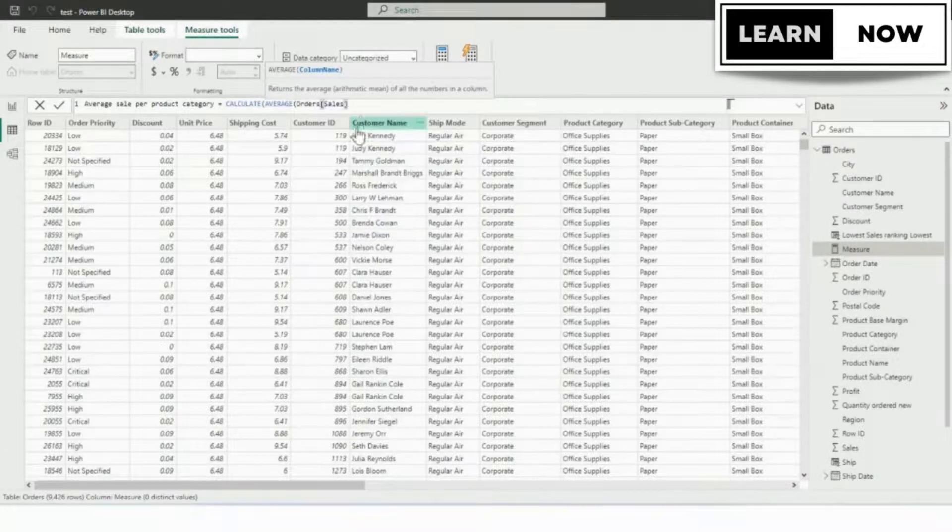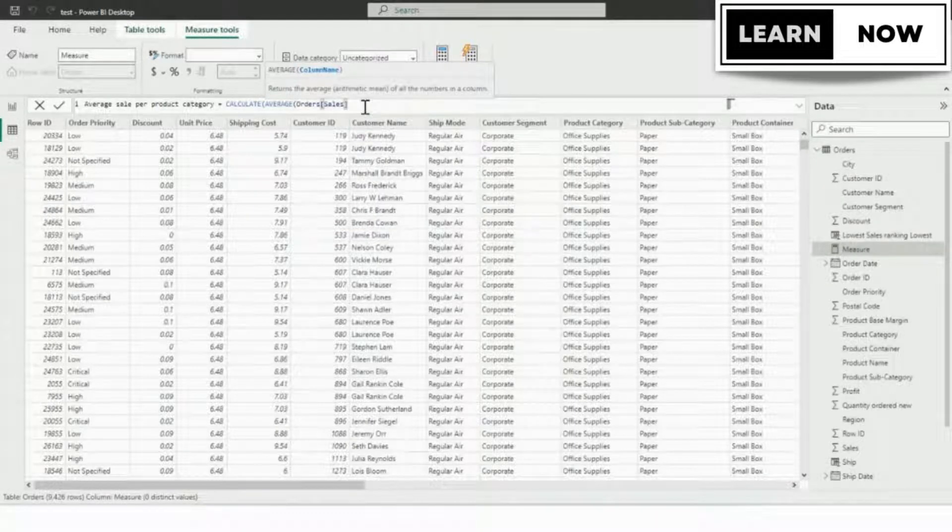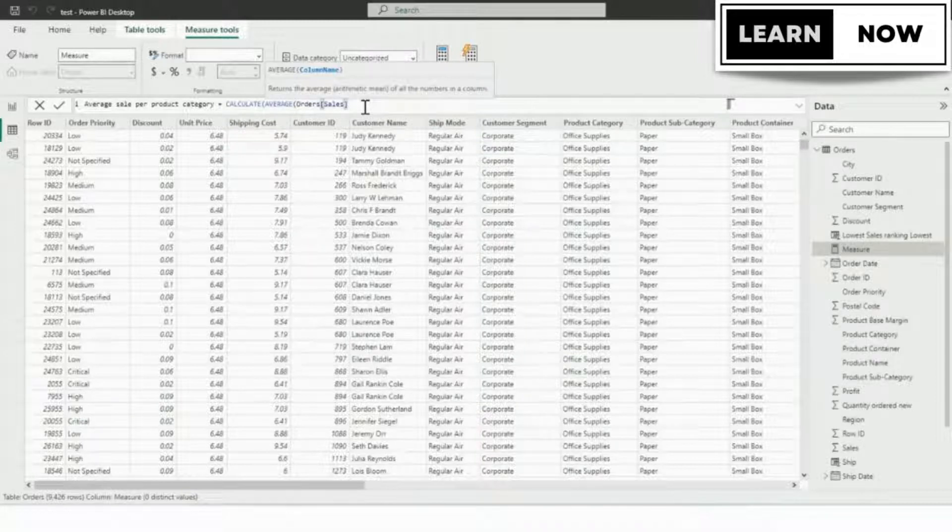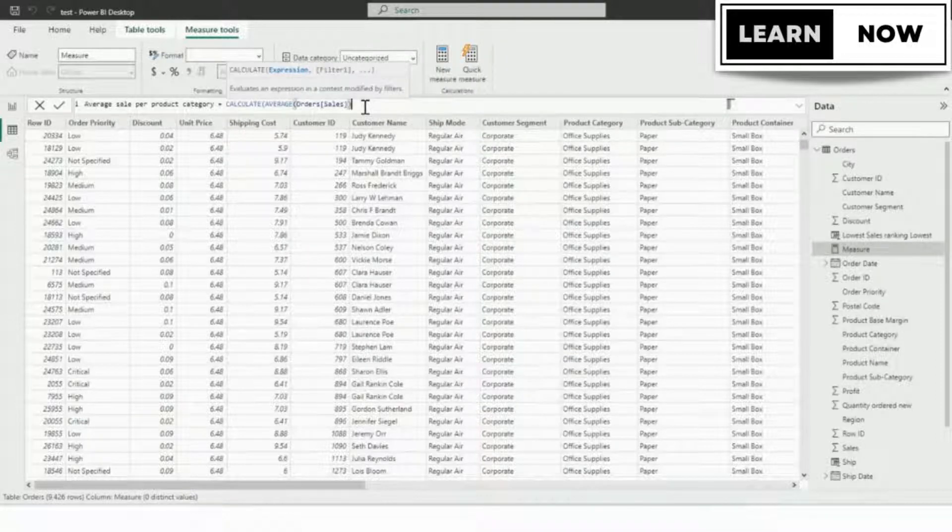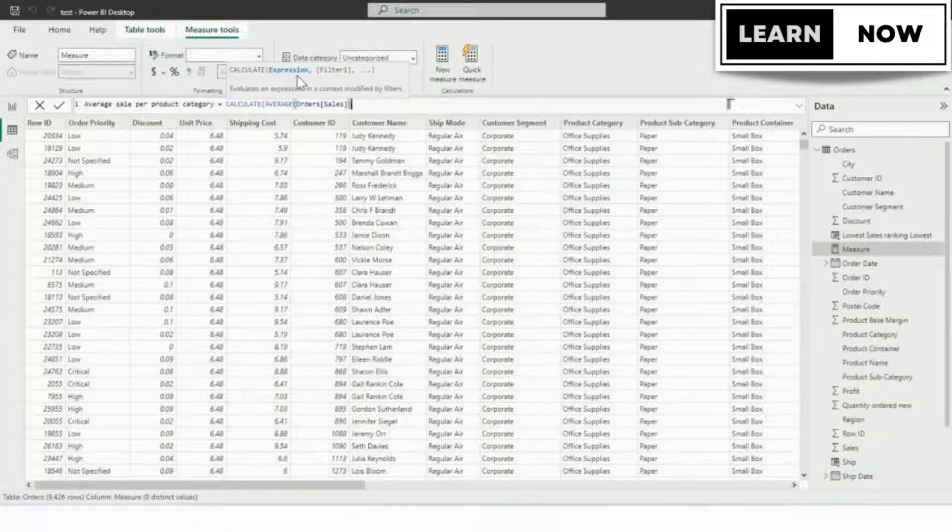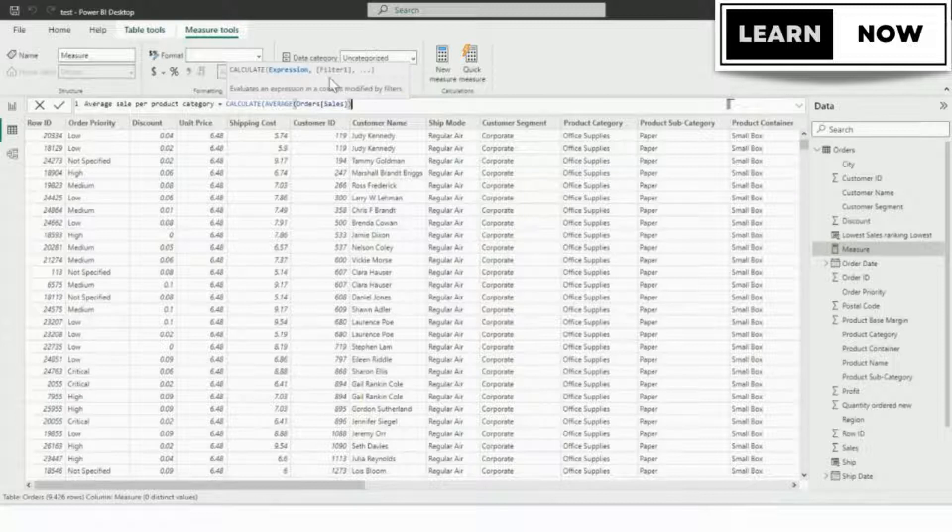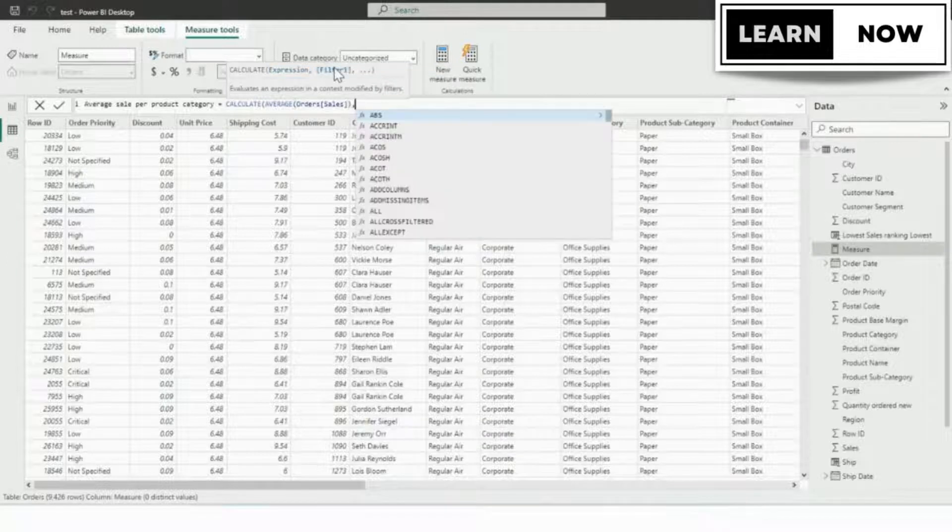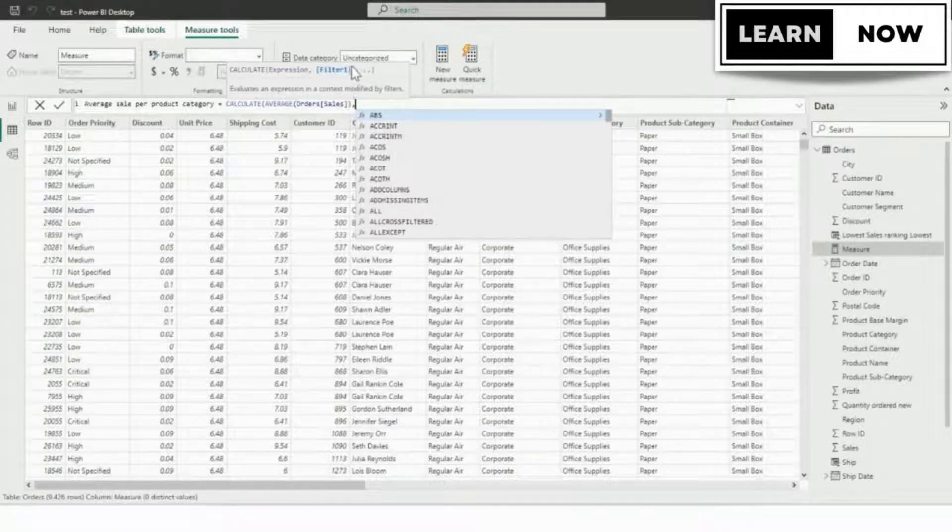Now we want to get back to the CALCULATE function at this point. So after order sales, we're going to go ahead and type a closing parenthesis, and it takes us back to CALCULATE. We are still in its expression argument. And now we want to advance to the filter argument, which is optional. So we're going to type a comma and it takes us to that filter one argument.